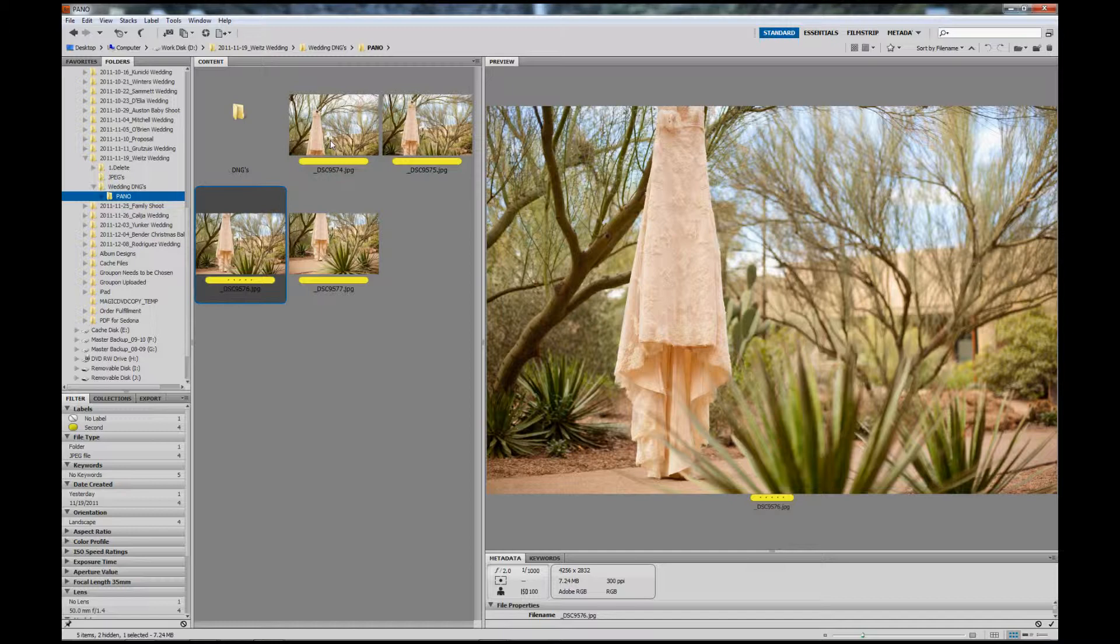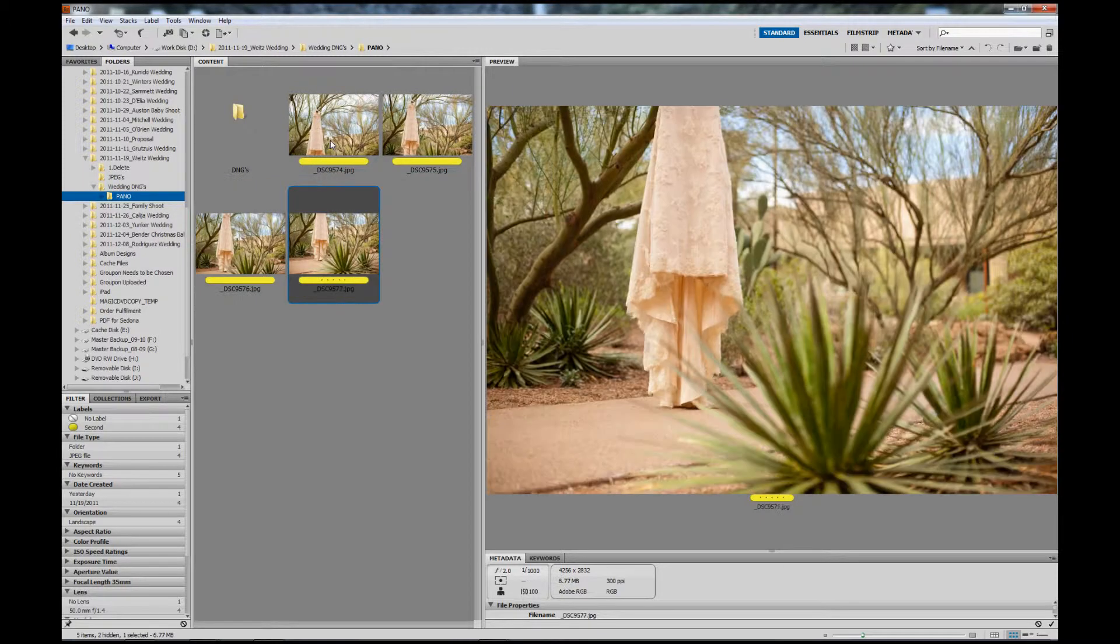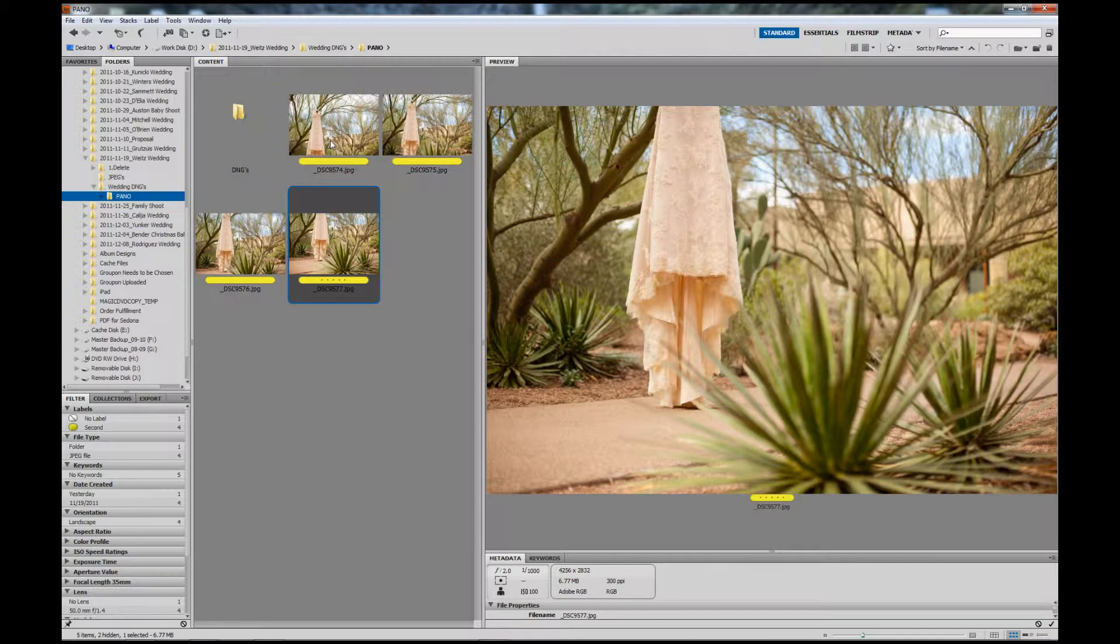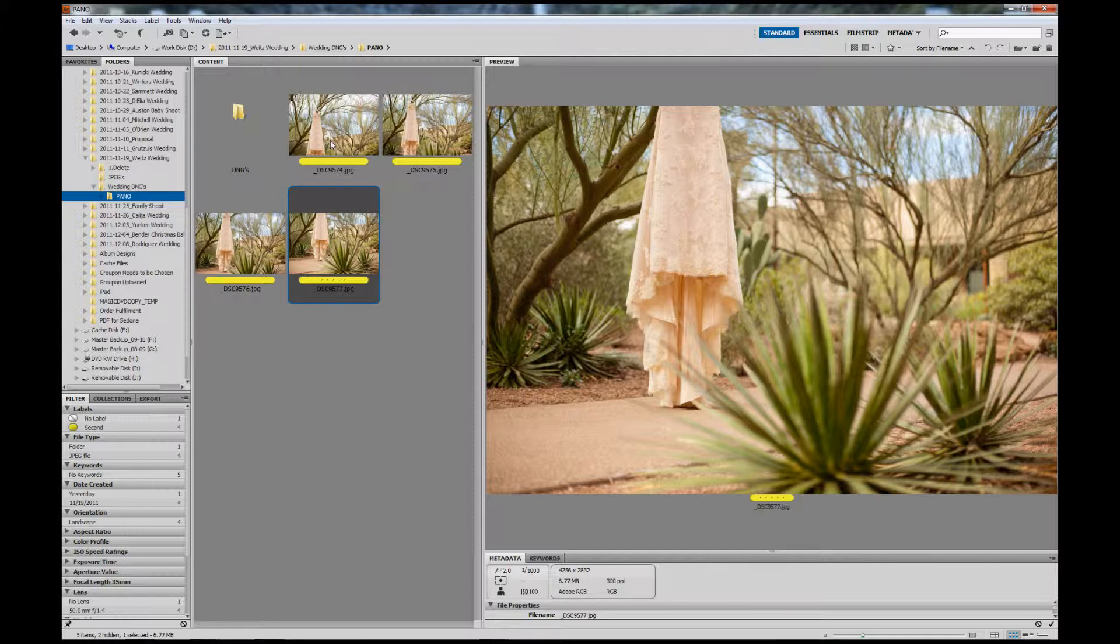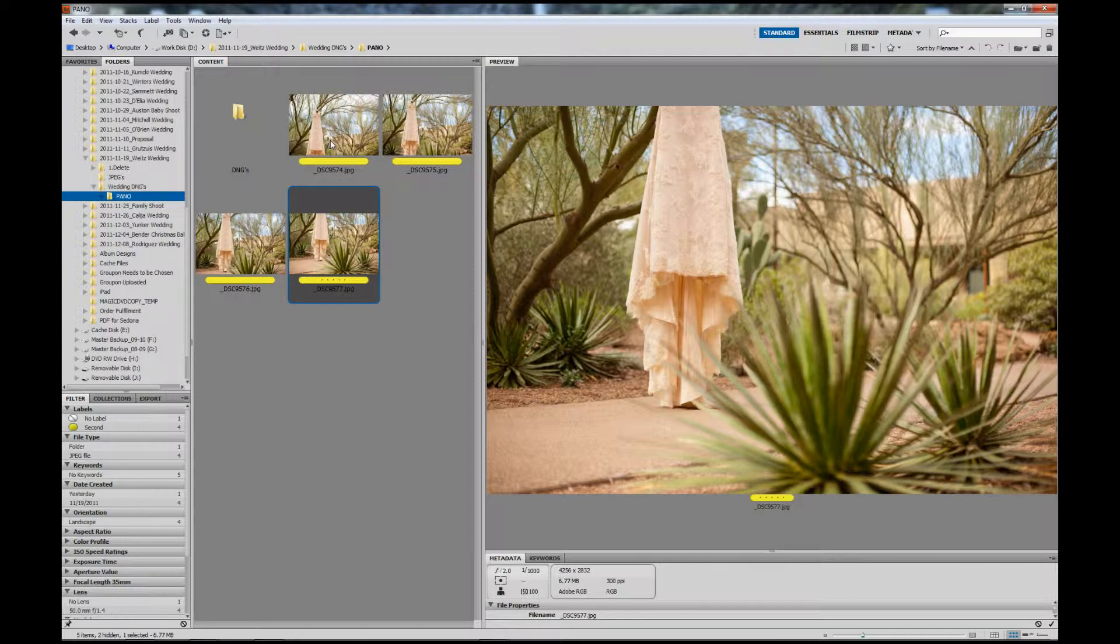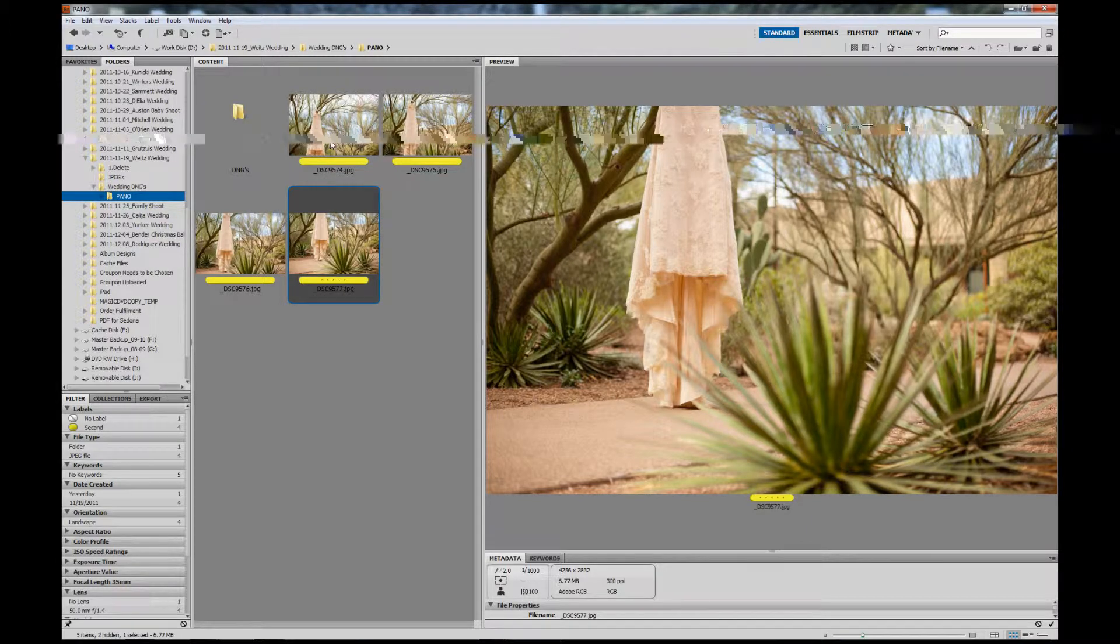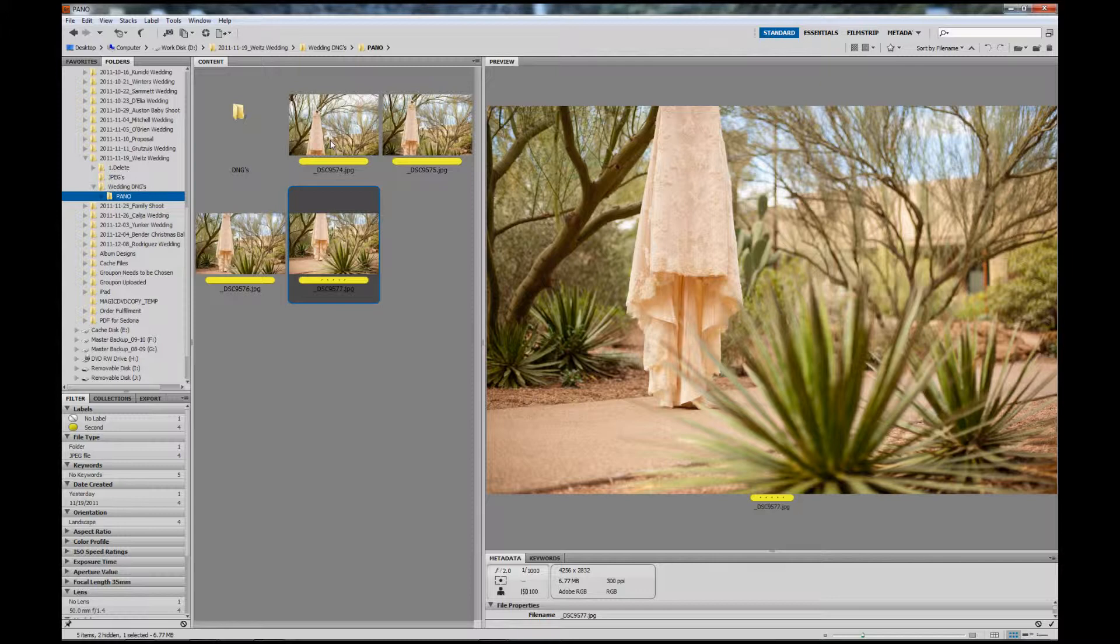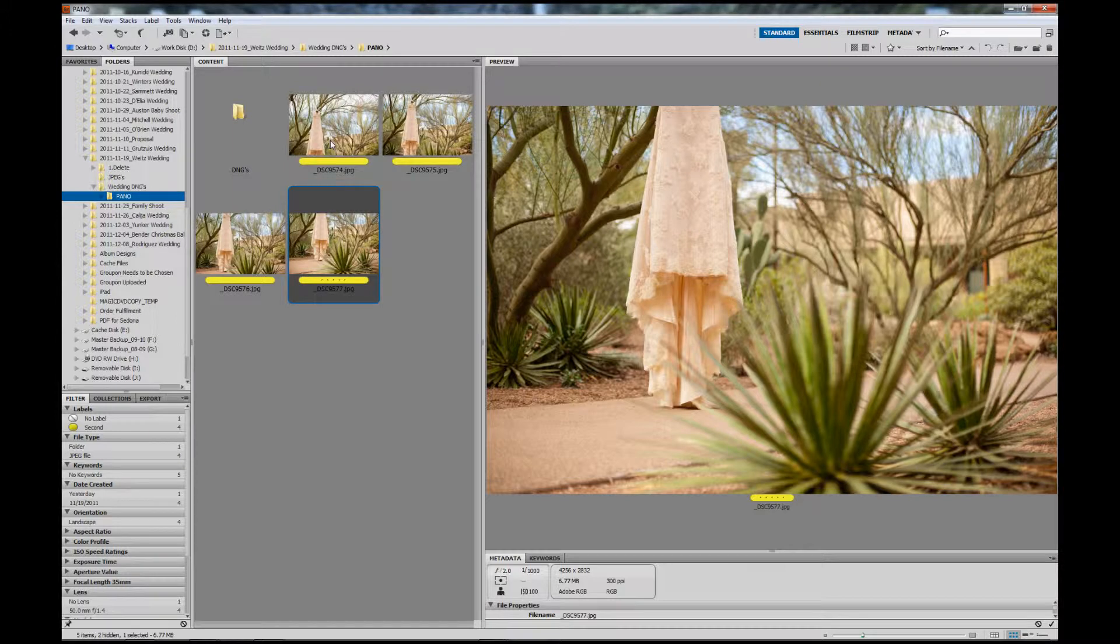I've already processed these images from RAW through Lightroom and converted them to JPEGs. One thing to note about processing these is when you're editing, make sure you globally edit the image. By globally, I mean applying the same amount of curves or brightness, even sharpness adjustments to all of the photos evenly in a panoramic series. This will help reduce any lines that you may get.